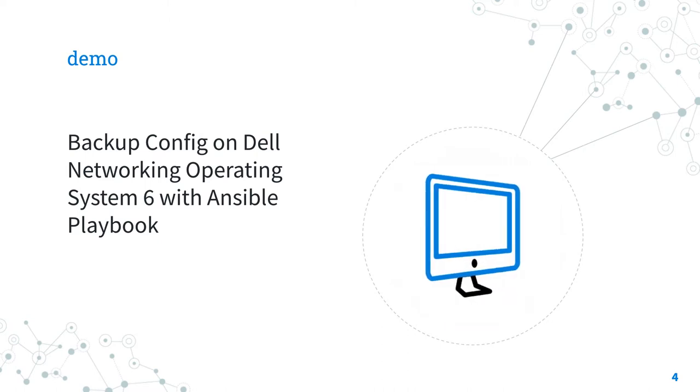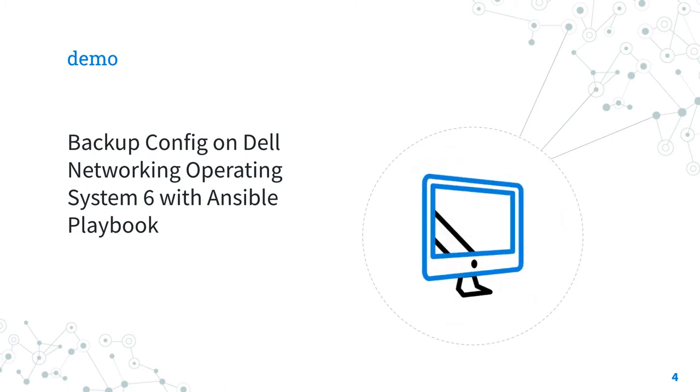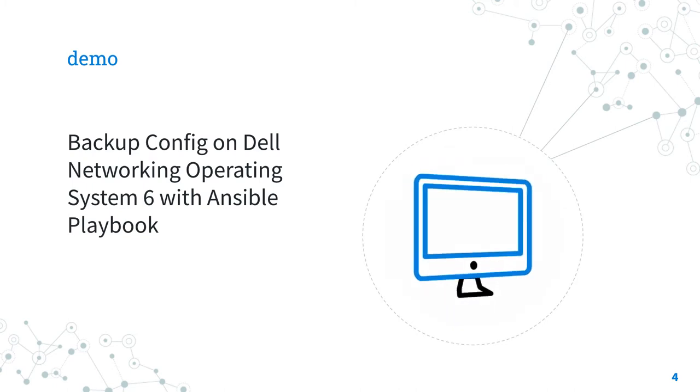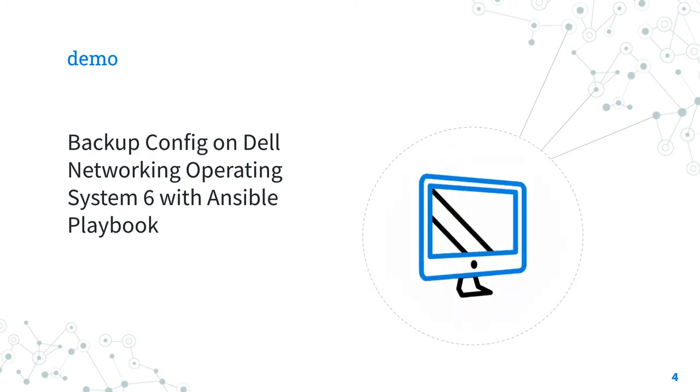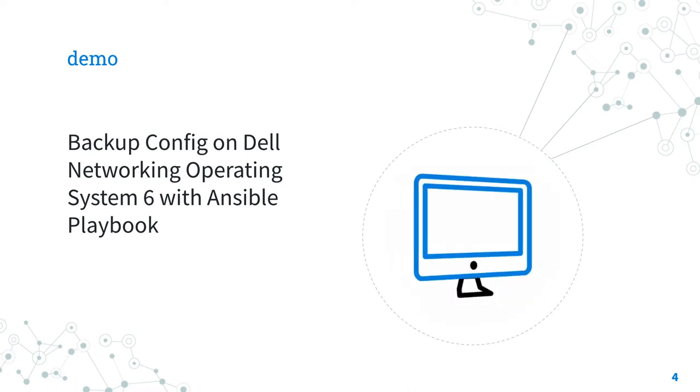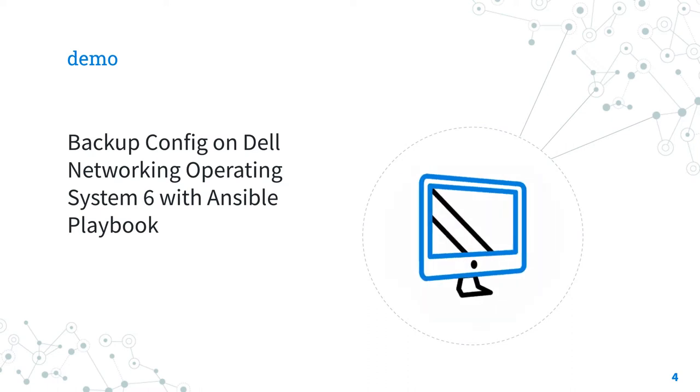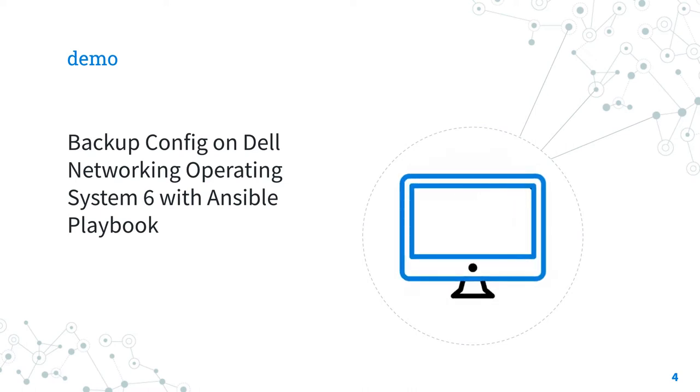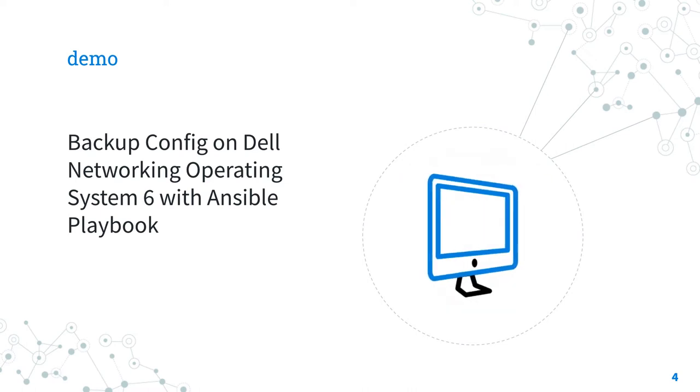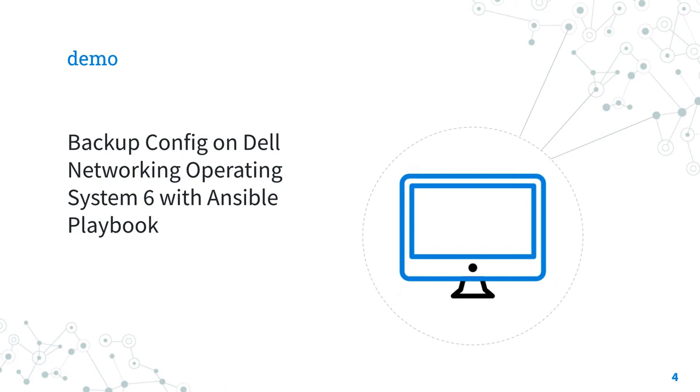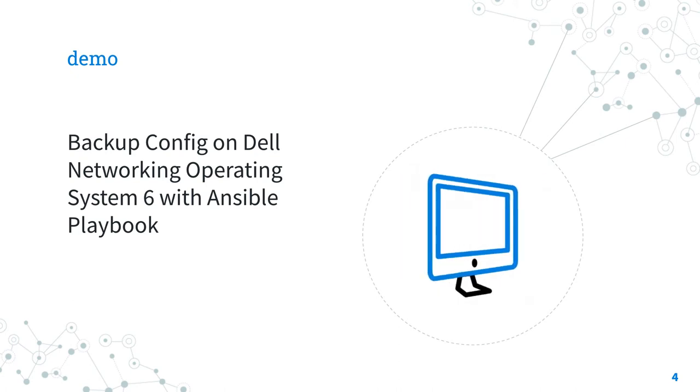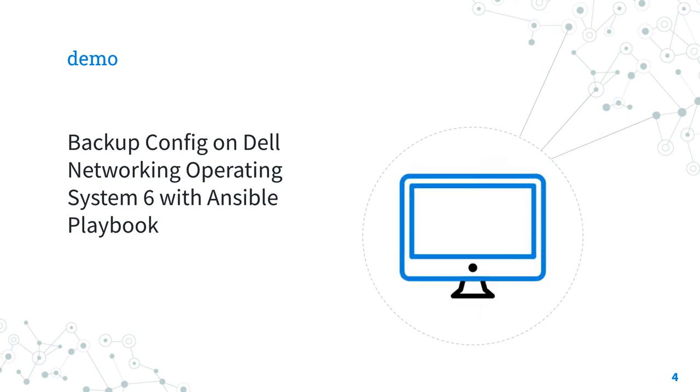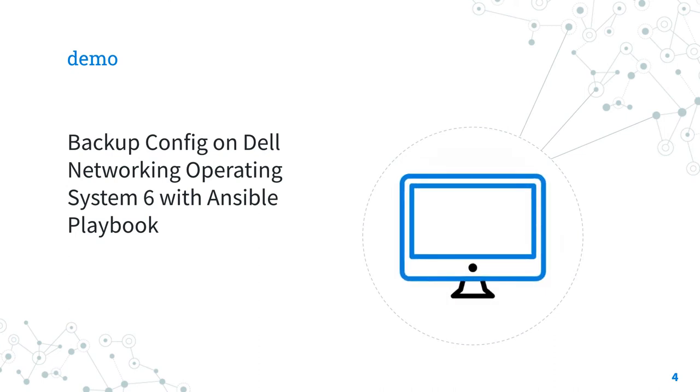I'm going to show you how to backup the current configuration of the Dell Network Operating System 6 connecting via SSH protocol using username and password credentials with Enable Mode privilege escalation, and save it to a file with device name and timestamp. Are you ready? Let's have fun!